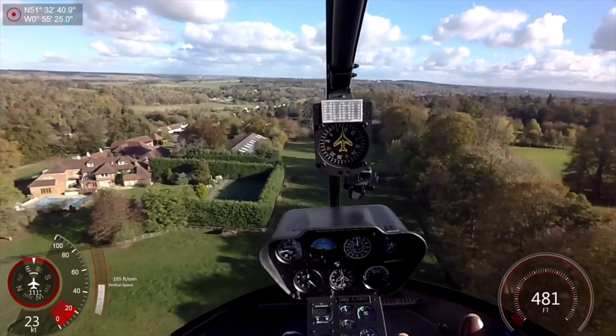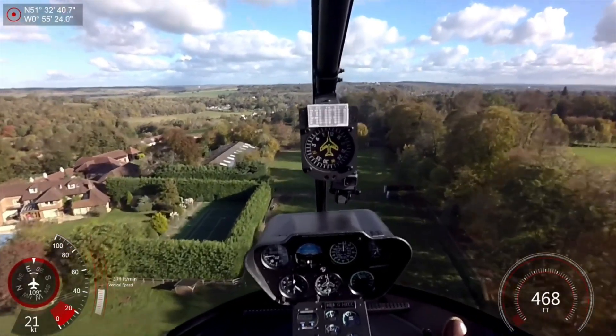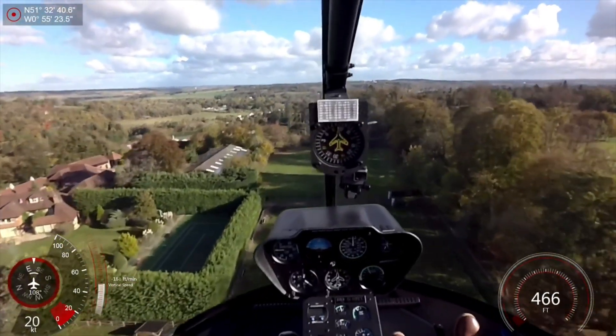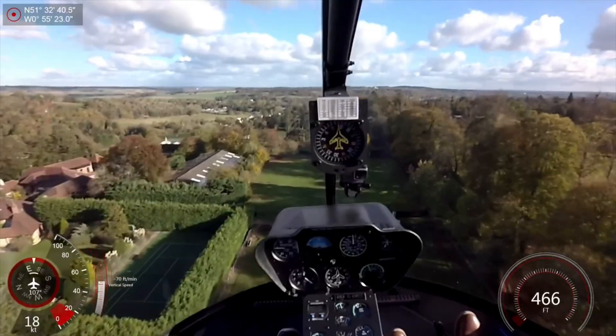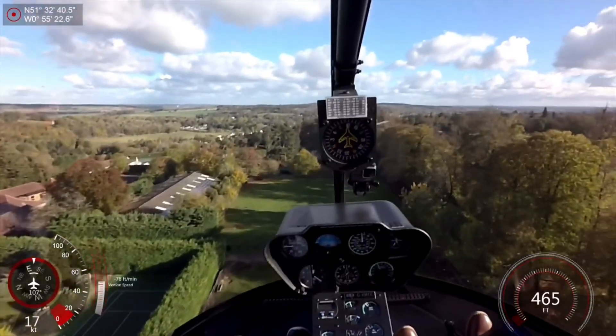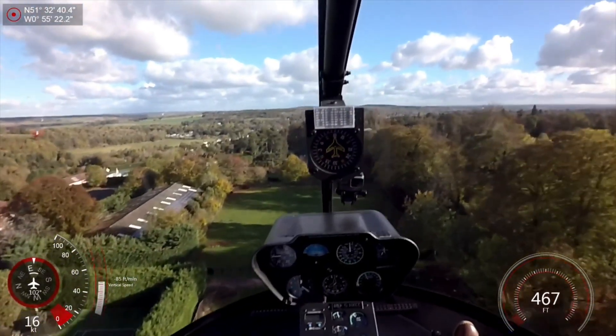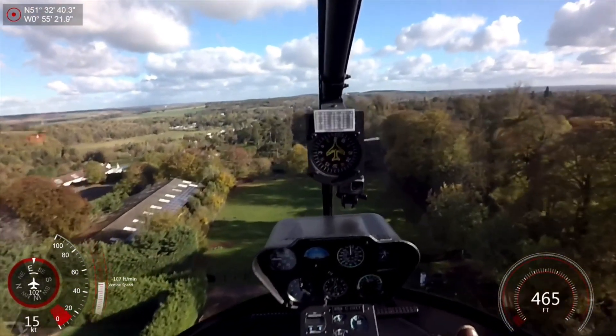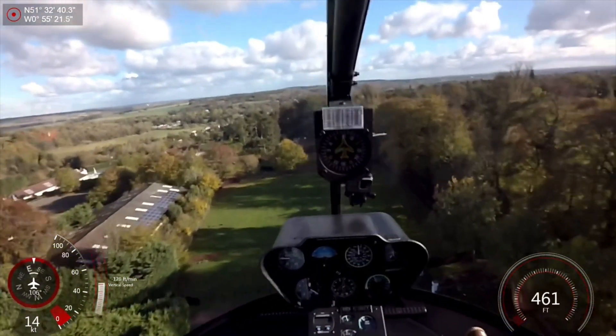This is an example of a confined area landing in a Robinson R-66 helicopter. At this point, the descent angle is adjusted for a steeper descent to the landing area.